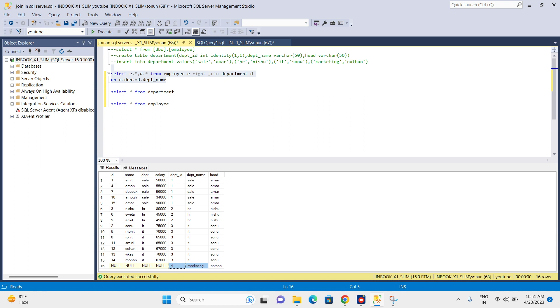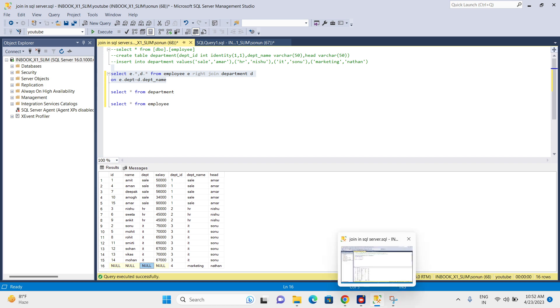We don't have any data for marketing in the left table. We don't have any reference value in the left table, so we have null values coming from the left table for this marketing data. This is all about right join. Thank you.